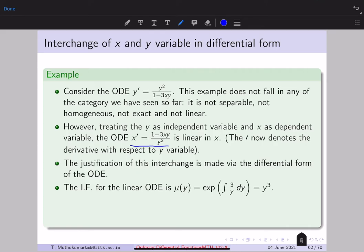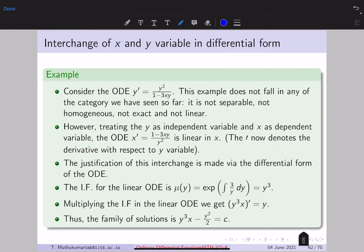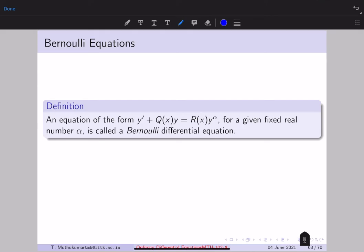Since this ODE is linear in x, we employ the linear ODE technique. Here q = 3/y (independent variable is y), so the integrating factor is y³. Multiply by y³ to get a linear ODE for x in y. Integrate both sides to get the family of solutions in z and x (i.e., x and y), which is also the solution of the original ODE. So sometimes interchanging the roles of variables allows you to solve an ODE — the justification comes from the differential form.